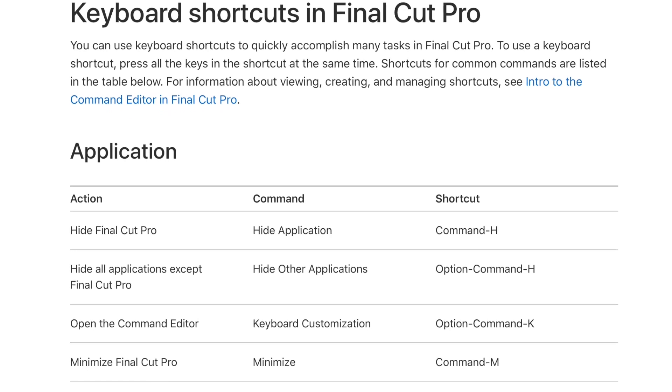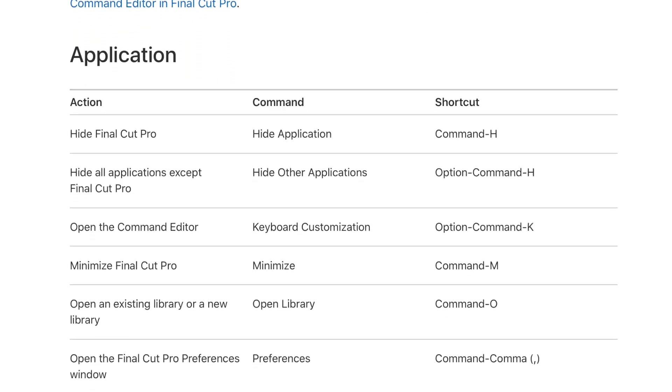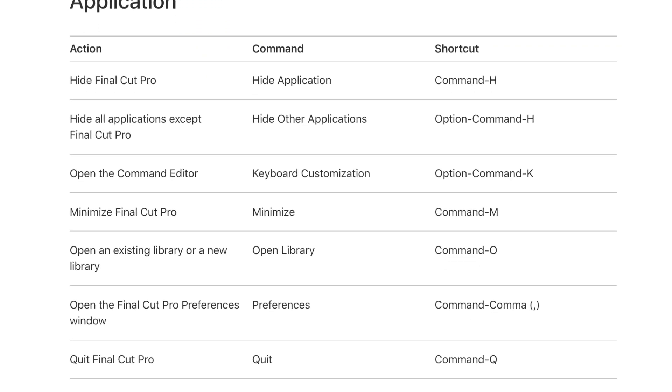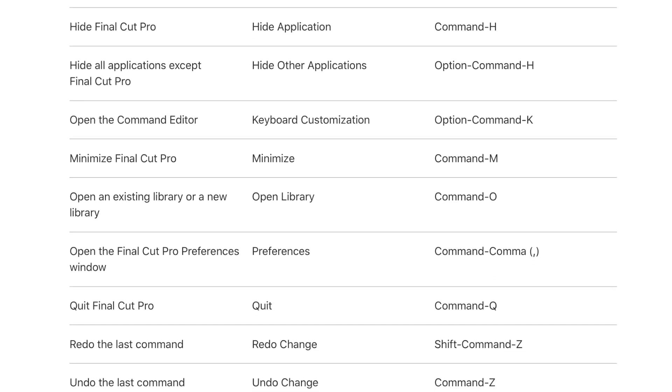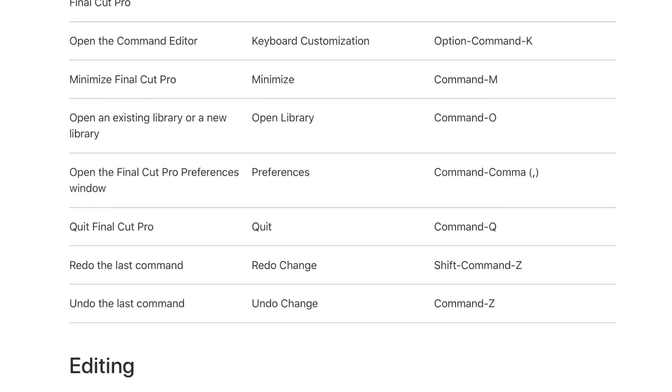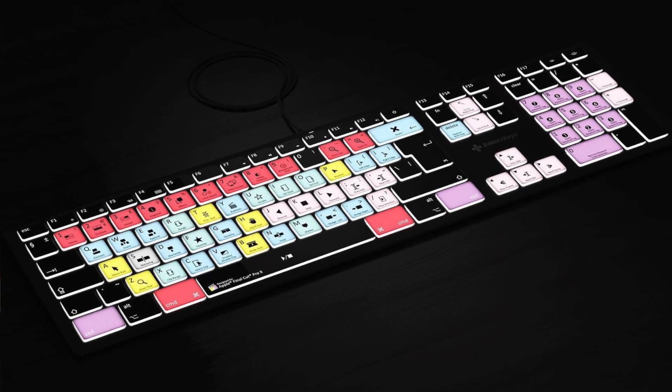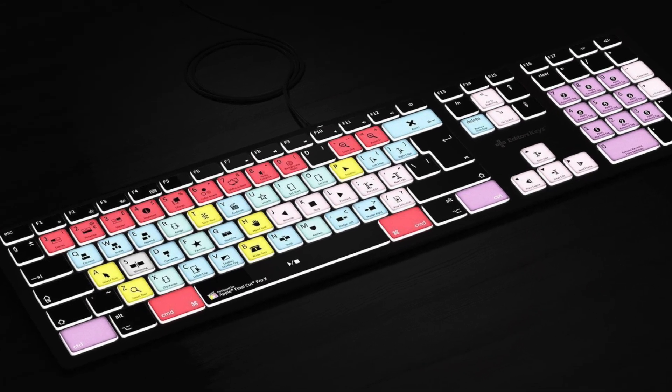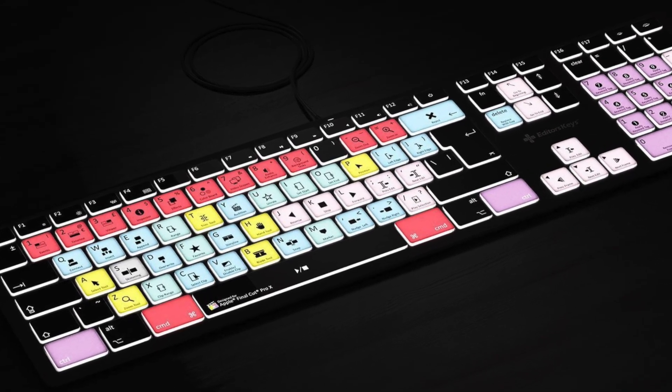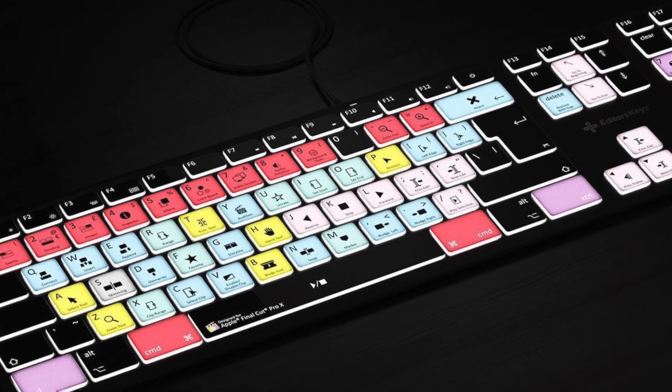If you're new to Final Cut Pro or just haven't used keyboard shortcuts very much and not sure what some of them are, you have a few options to learn them. You could read the support documents for Final Cut Pro from Apple's website, or you could get a dedicated keyboard just for Final Cut Pro. The one I have is from Editor's Keys and it has all the keyboard shortcuts printed right on the keys.